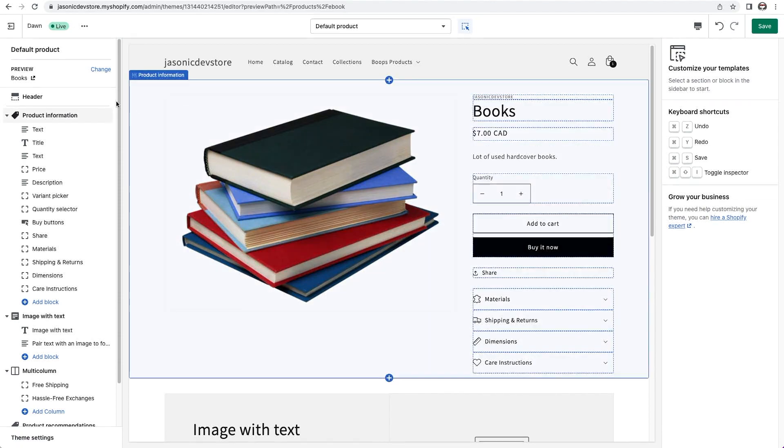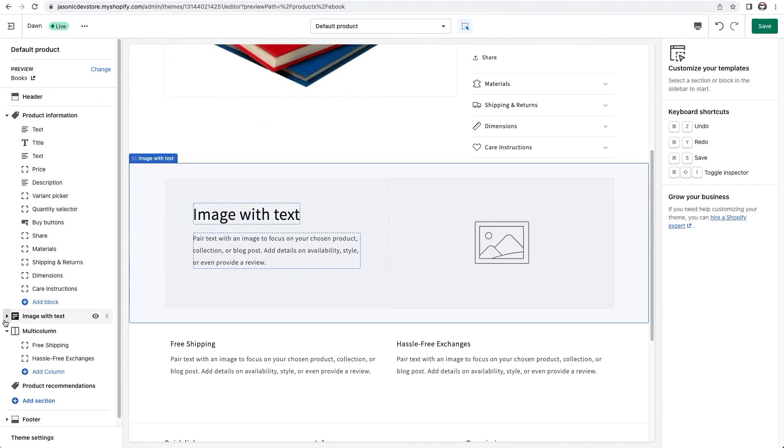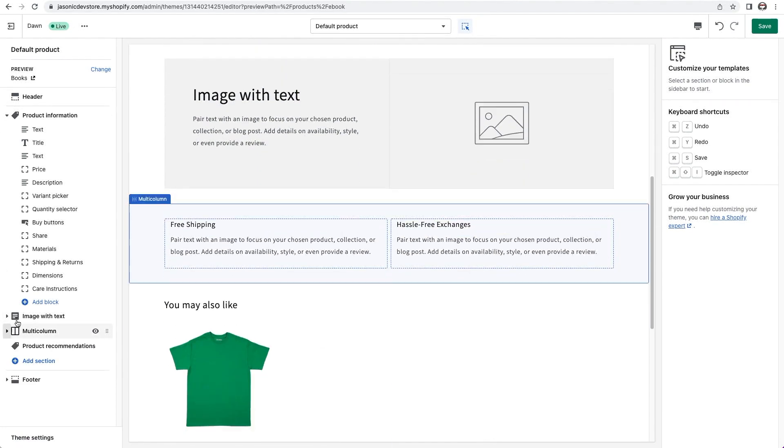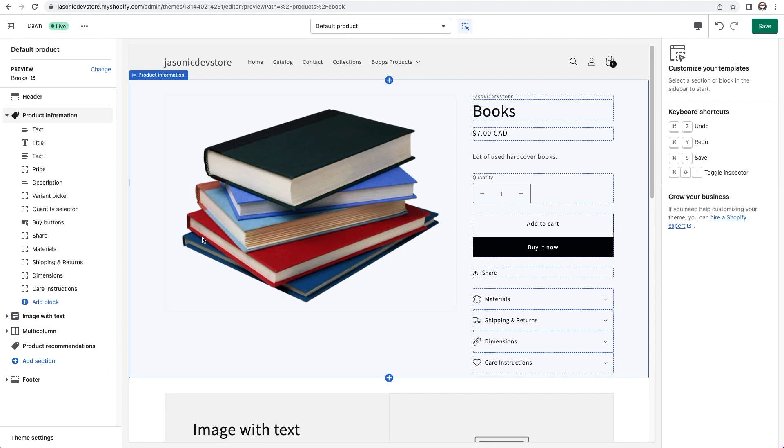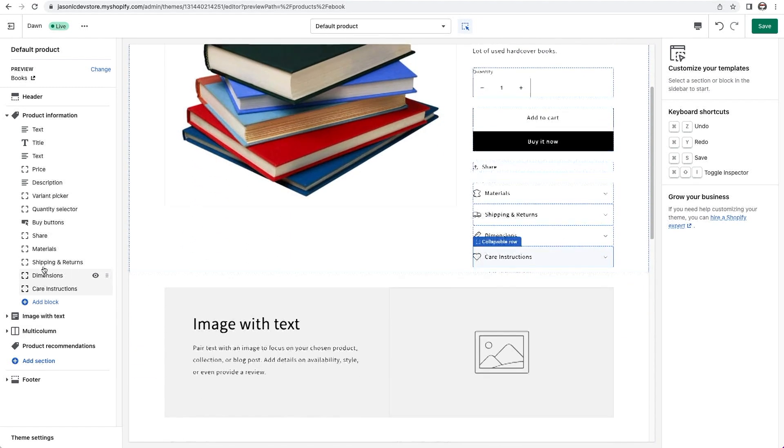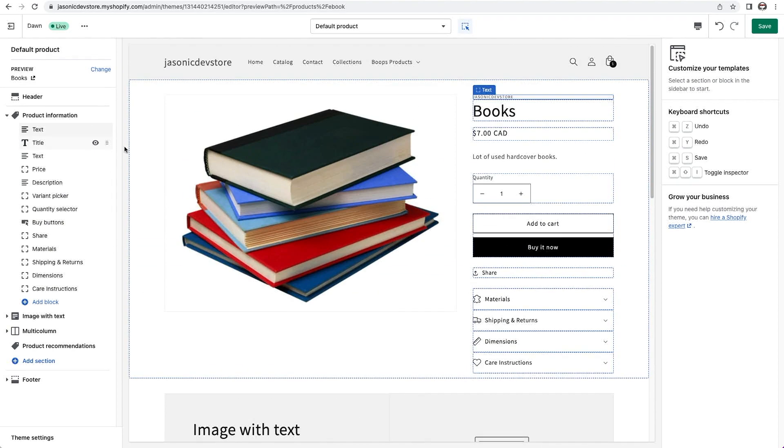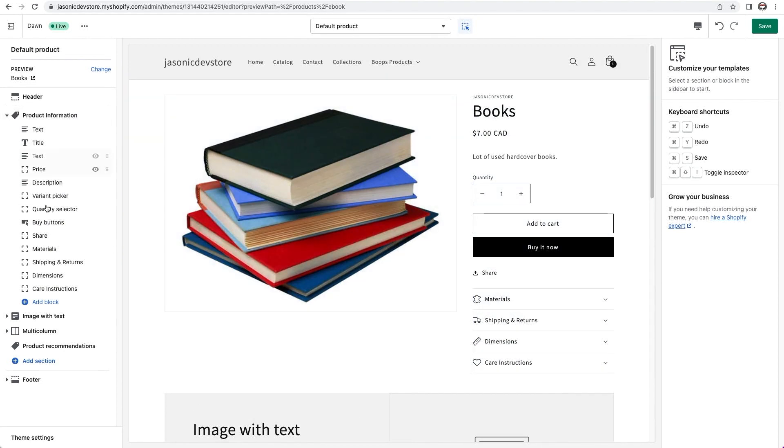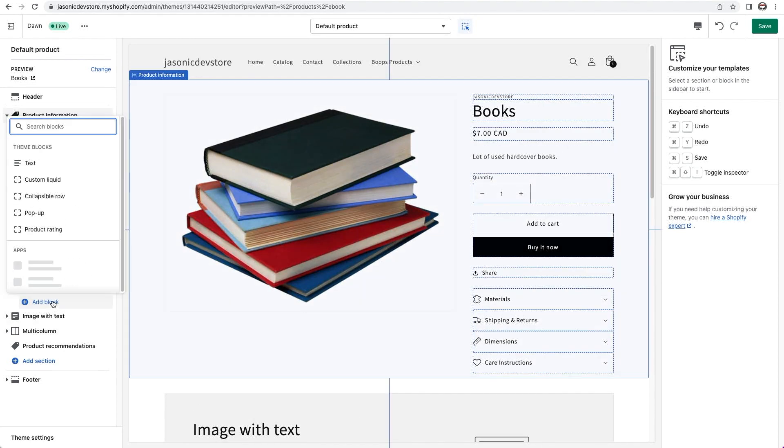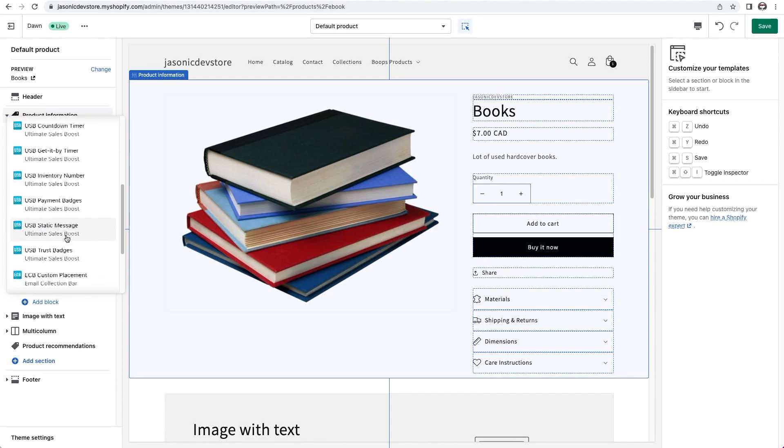I'll collapse the sections again except for product information. That's the section we'll be inserting the bar into. So all these items are the components, or blocks, that make up the section called product information. At the bottom, I'll click on add block. Like before, options pop up.